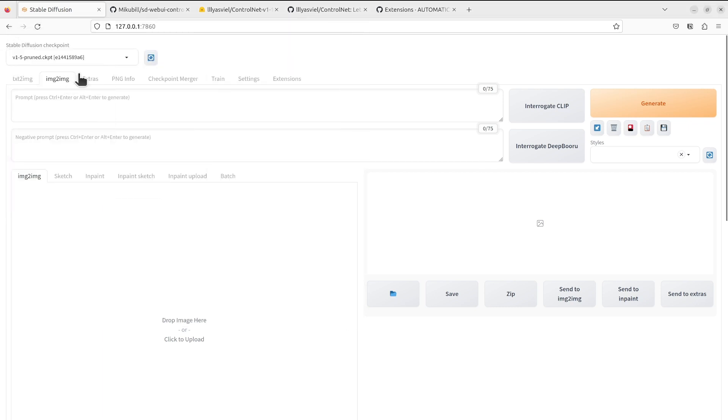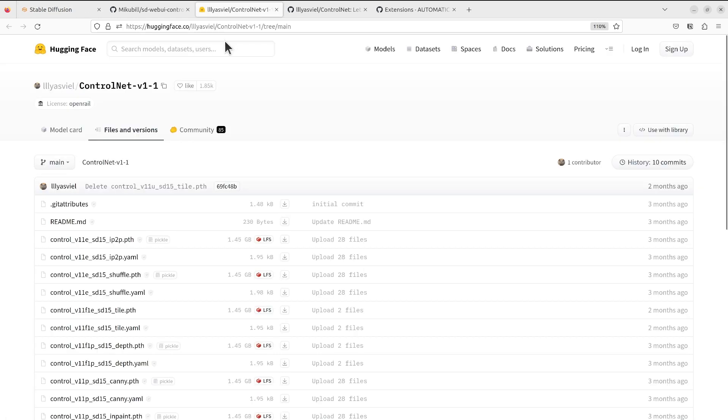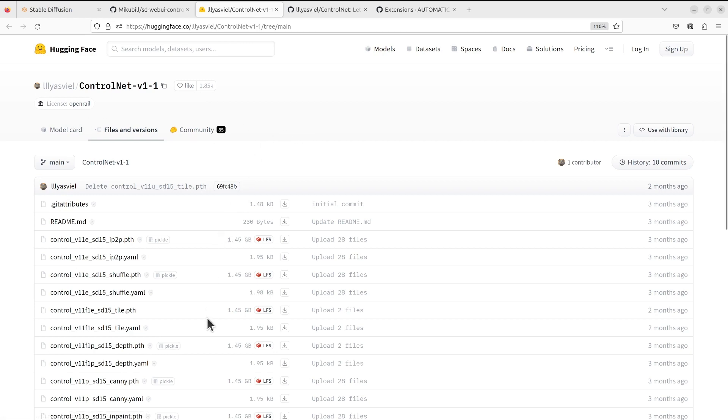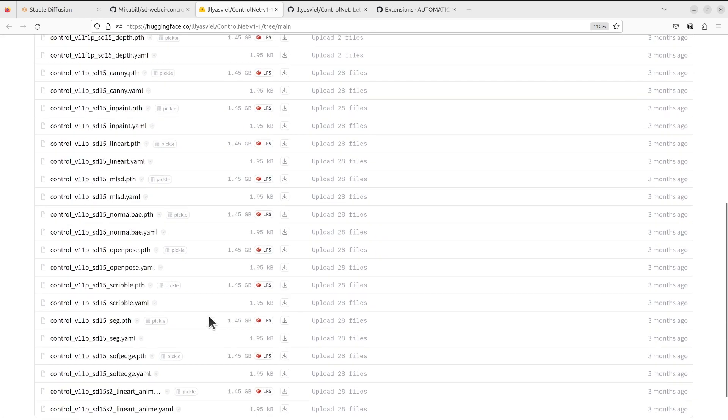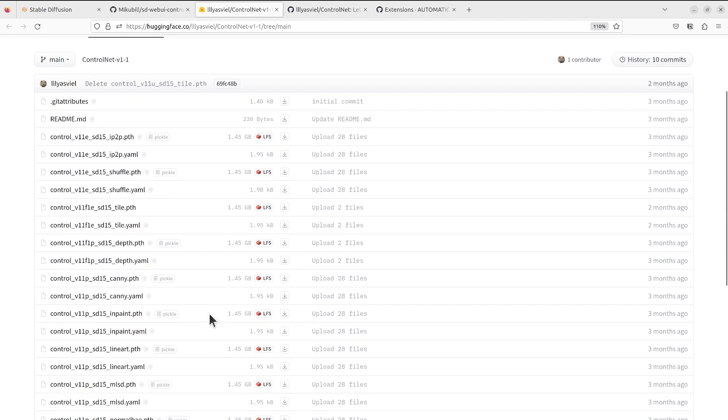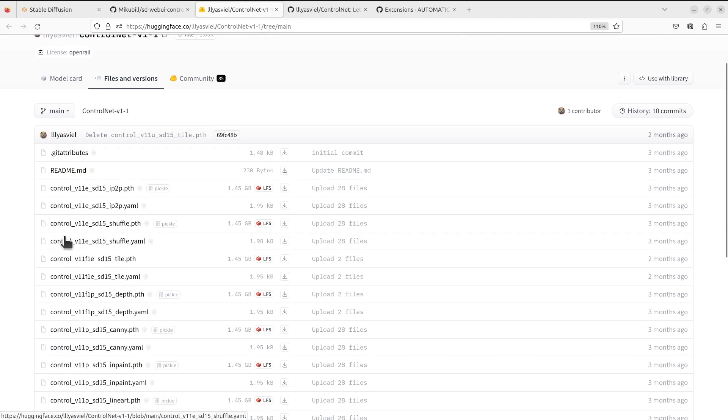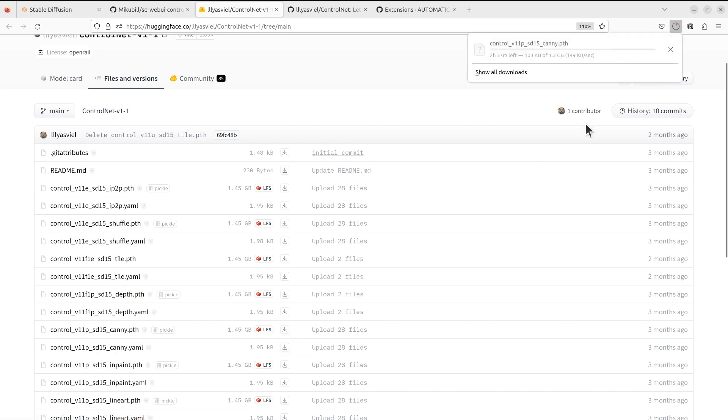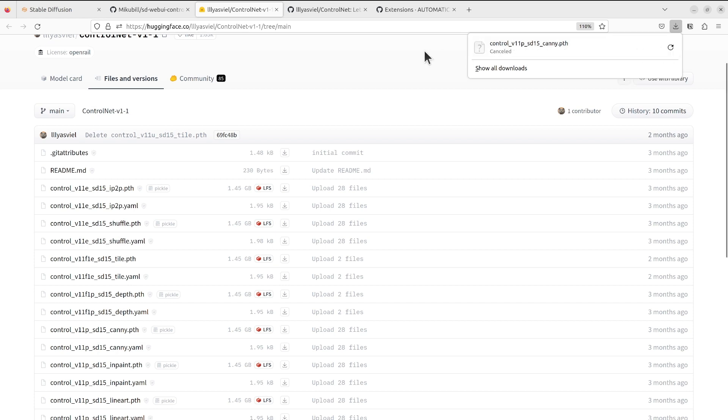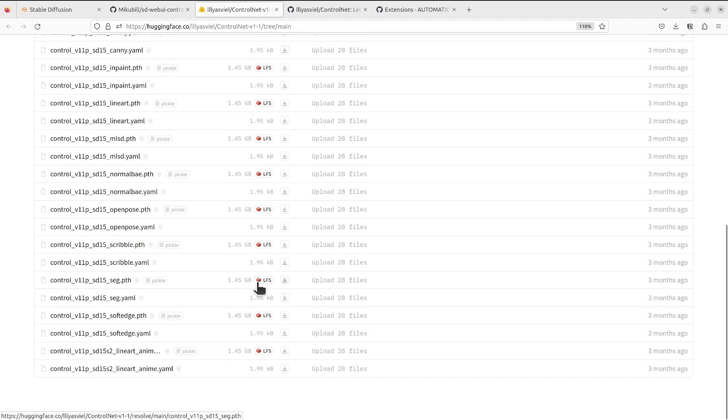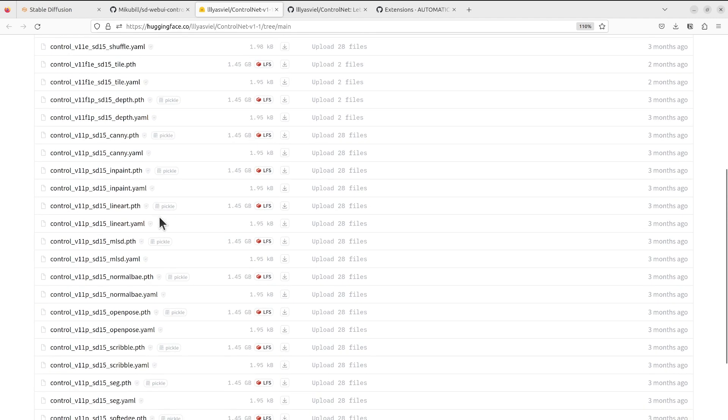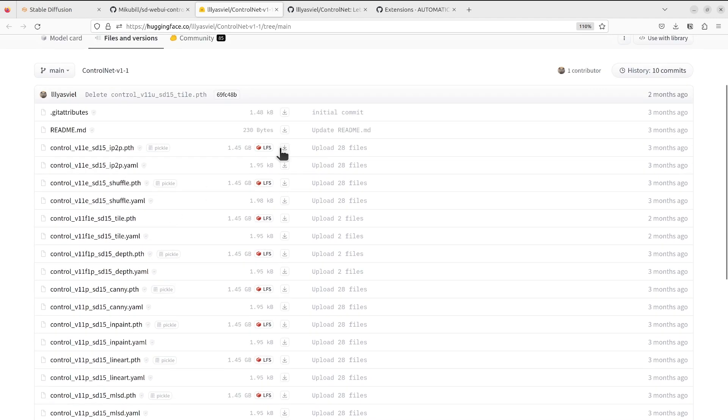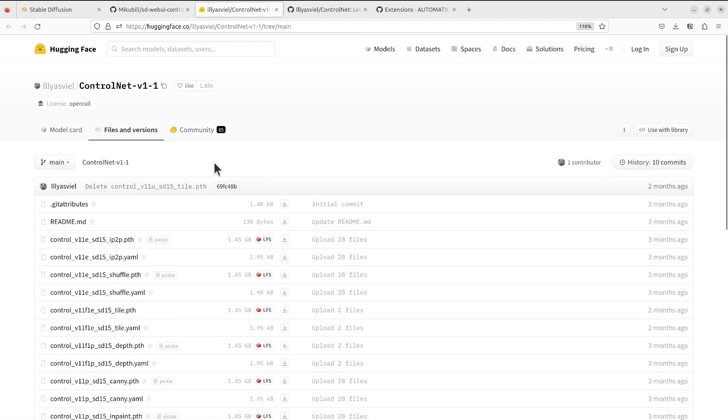I will show you how to download that. You go to the ControlNet repository on Hugging Face. This is from the original author. In this directory it has all the different types of models. For example it has the canny.pth, so you will need to click the download button right here to start the downloading. You can download all of them or you can select which one you are interested and then download it.